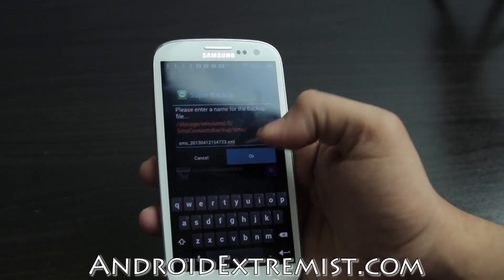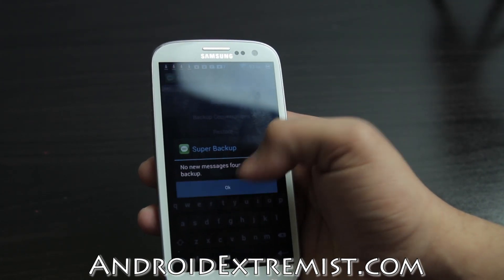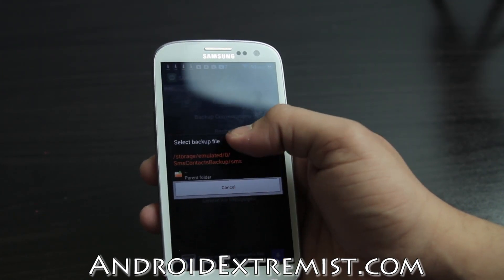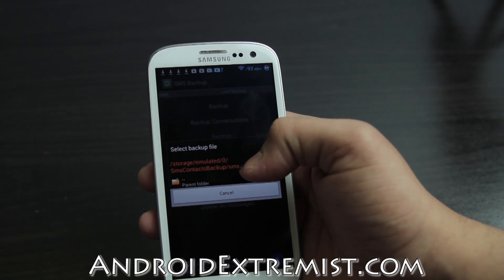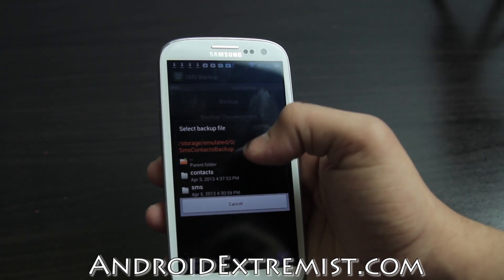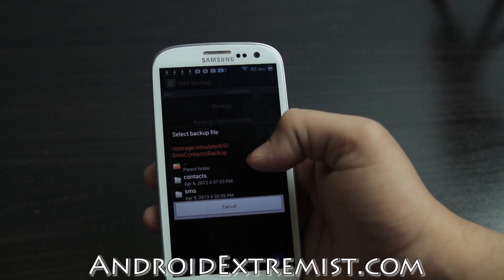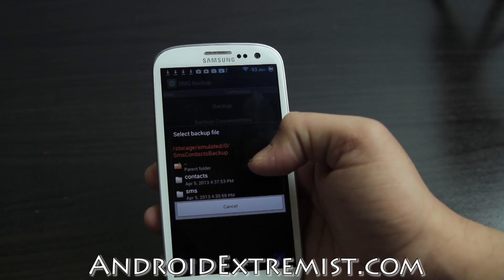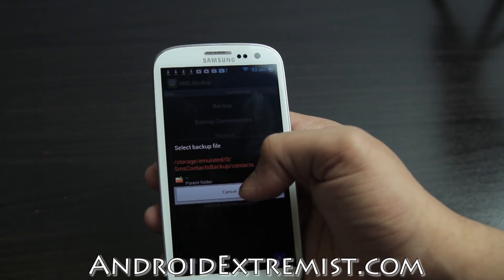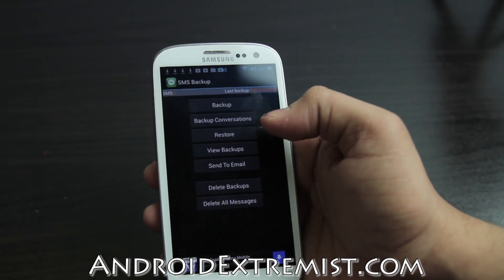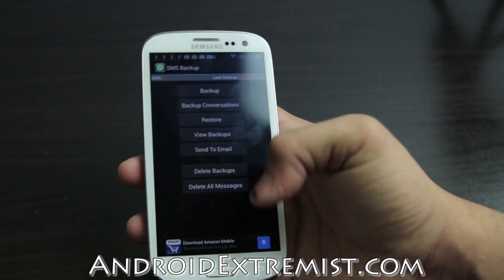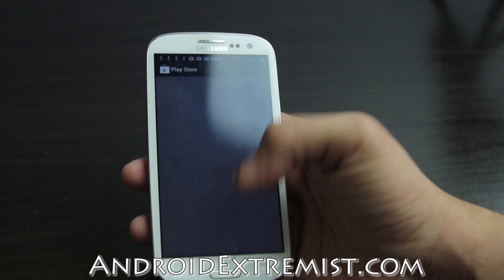Press OK and this will backup everything you've got. Then go to Restore and right here you will find the one that you backed up before. It says right here I backed up one on April 5th — select that and it will start restoring everything.